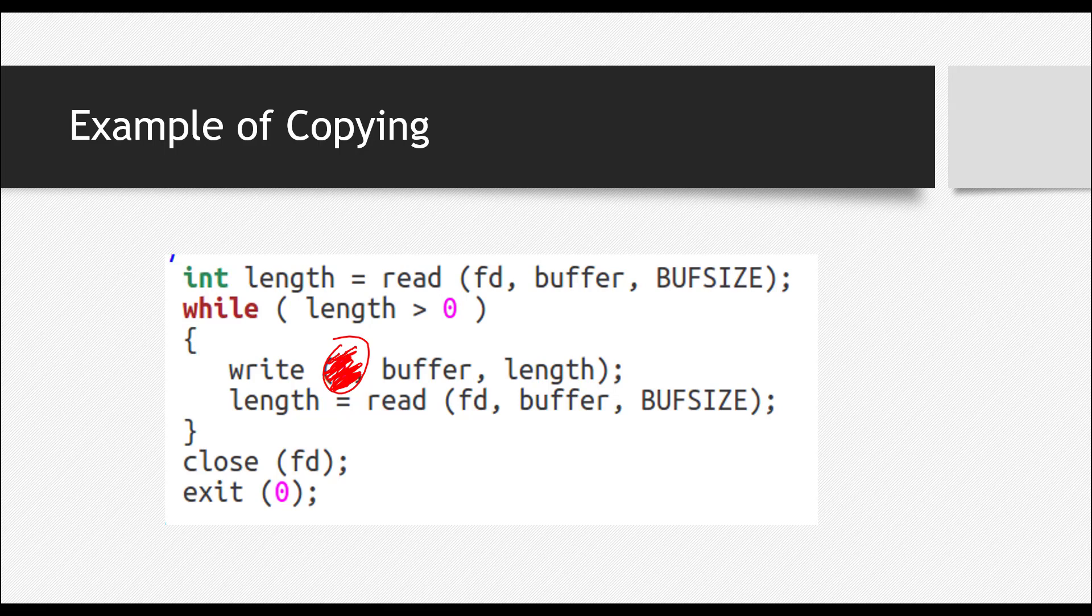Okay, how can you find the length of whatever you have read? It's that simple. Each system call actually returns a variable, an integer number, which is actually the length that it has read. So you can make use of it.